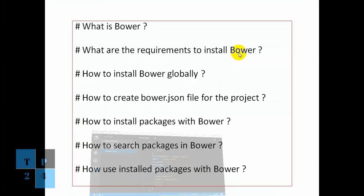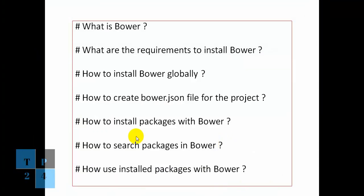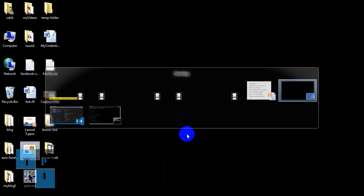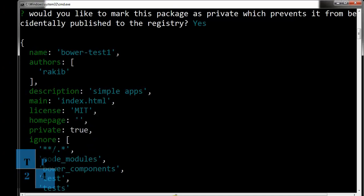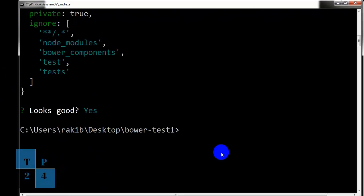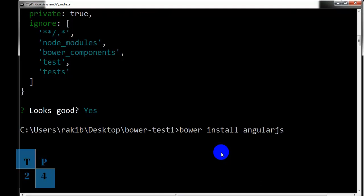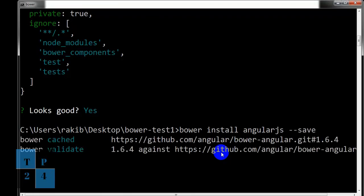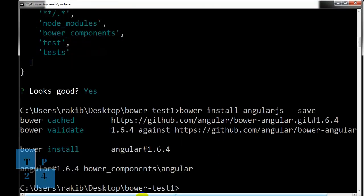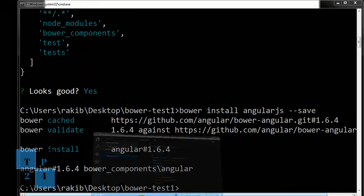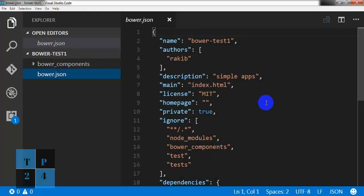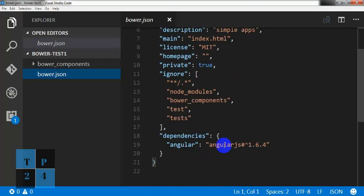Now if I go to install some package through command, to install some package by using Bower, we will have to write bower install, for example AngularJS, and save as a dependency.